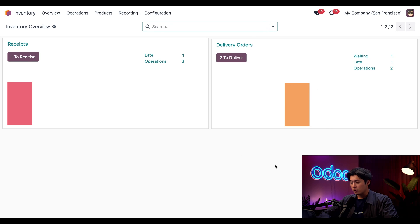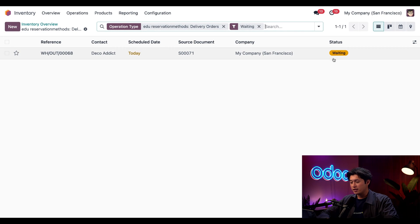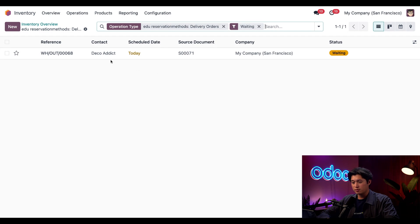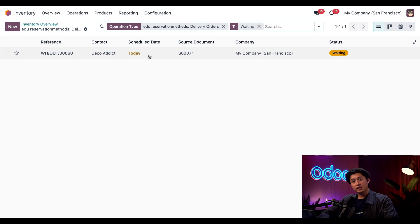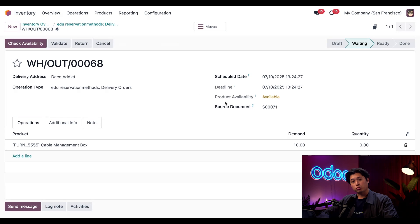Here on the Delivery Orders card, we're going to click on this Waiting button. The delivery order is marked as Waiting instead of Ready since the products have not yet been reserved for this specific delivery order. When we click into this delivery order, we're going to take a look at two things.